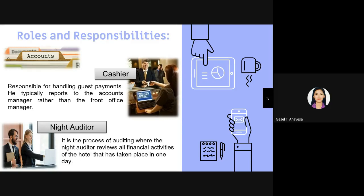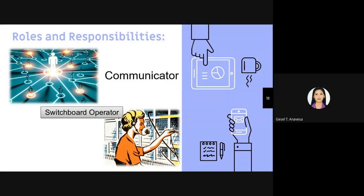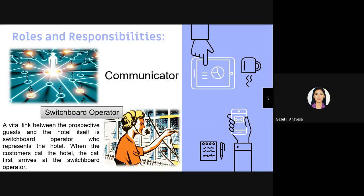The communicator role involves handling communication among various departments and guests of the hotel. The switchboard operator is a vital link between the prospective guest and the hotel itself. When a customer calls the hotel, the call first arrives at the switchboard operator, who then distributes or transfers the call to the concerned department. Outgoing calls coming from relatives or friends of guests are also forwarded by the switchboard operator to the guest's room.